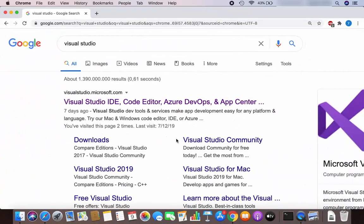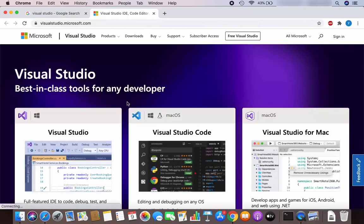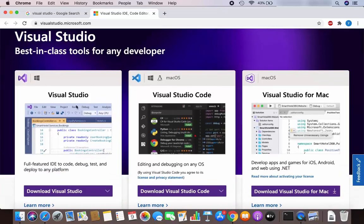First of all, open your favorite browser and search for Visual Studio. The first link which will appear will be from visualstudio.microsoft.com. Click on this link, and once the website is open you will be able to see three variants: Visual Studio, which is only available for Windows, and Visual Studio Code, which is available for Linux, Mac OS, and Windows.